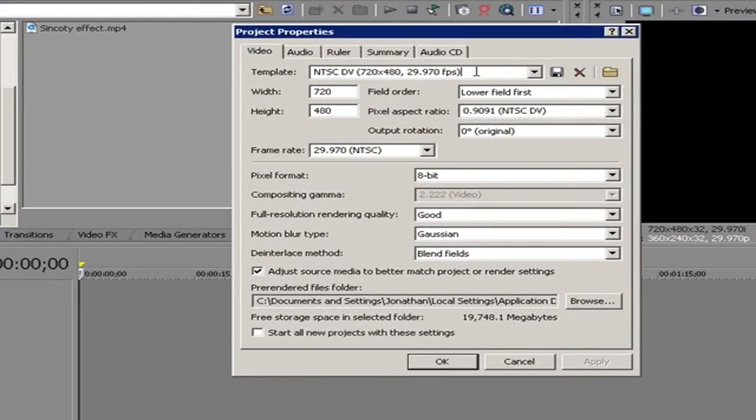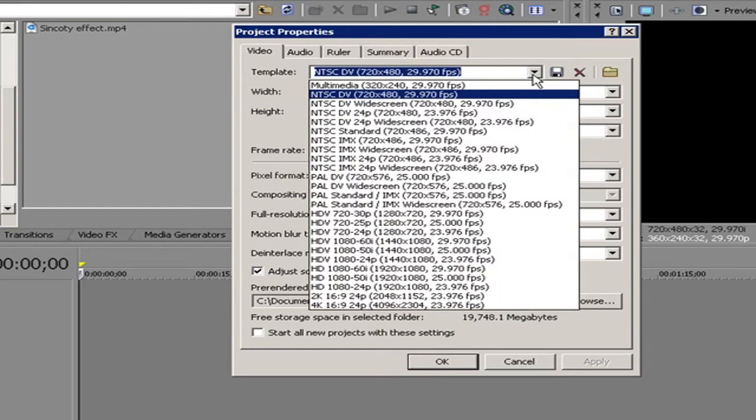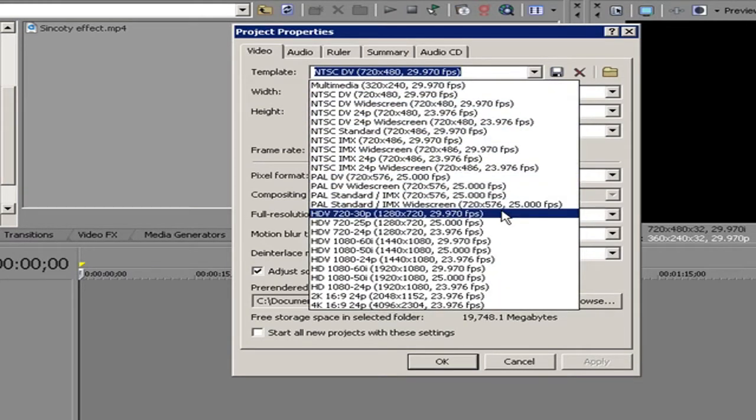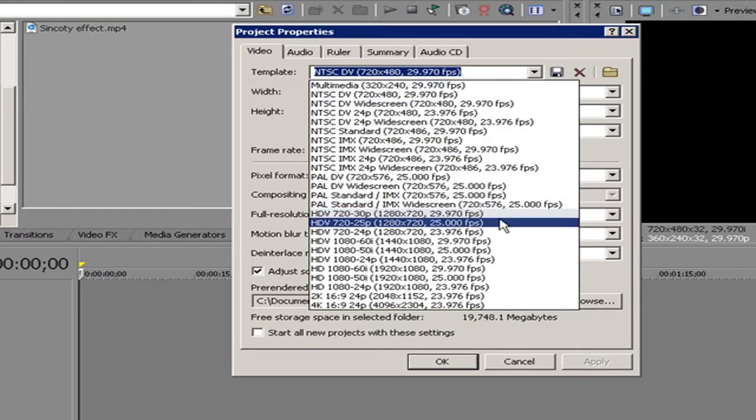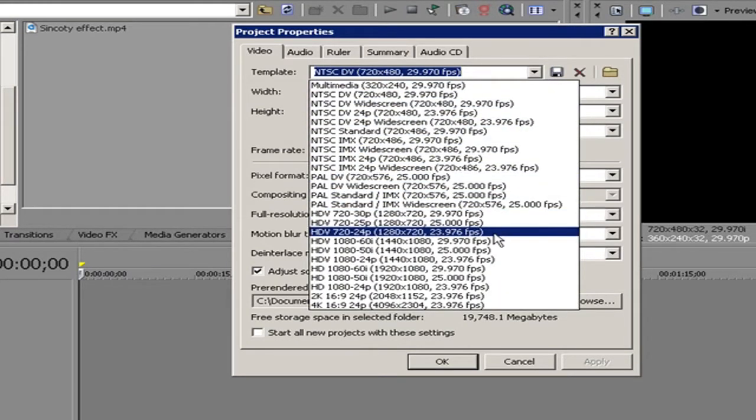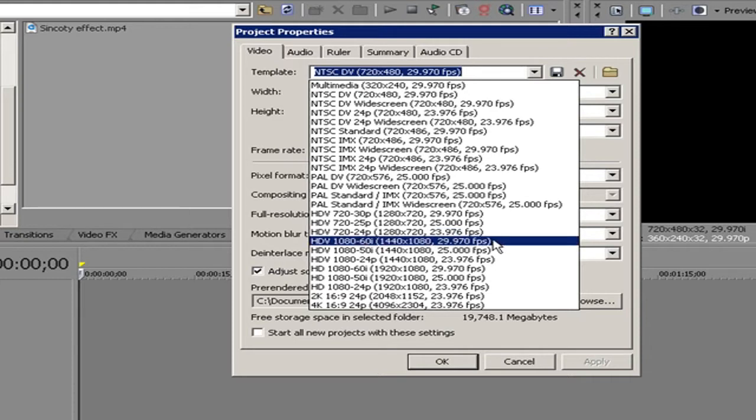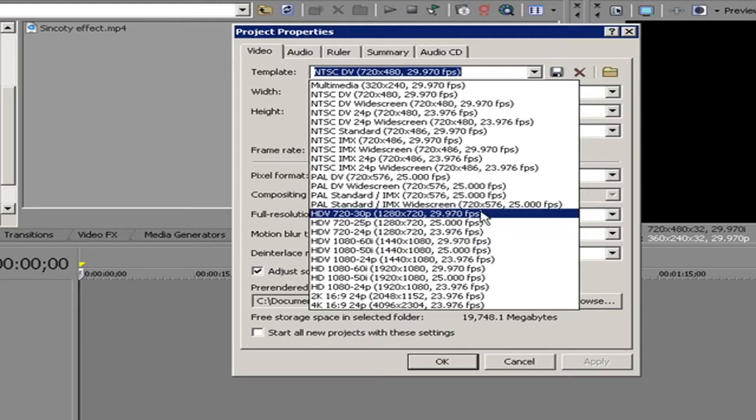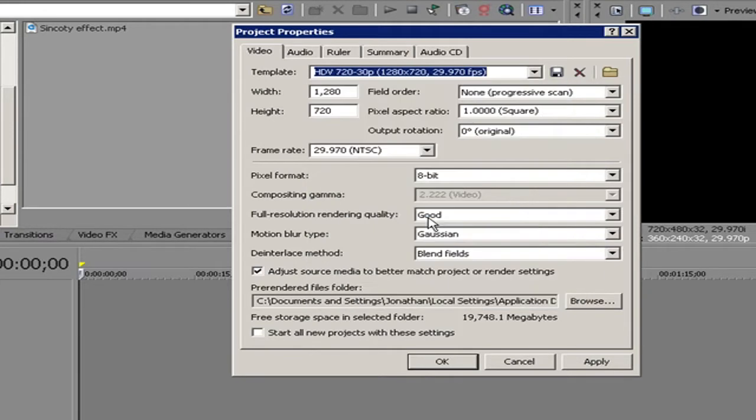Then press down on the template format. Then go down to HDV 720 24p 1280x720 and the HDV 720 30p by 29.970 frames per second. That's the best one.